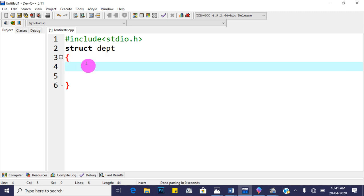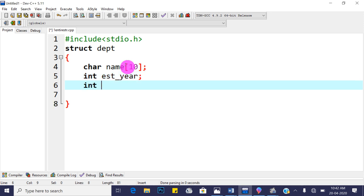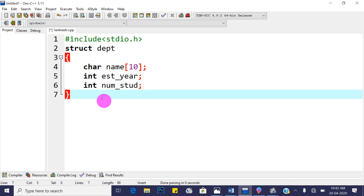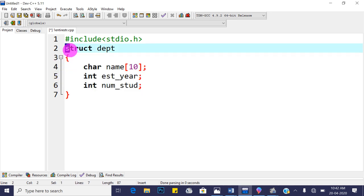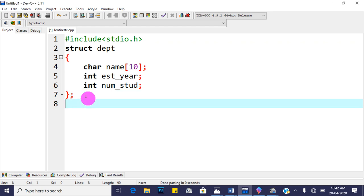Now define the members or fields of structure department. The first field is a character array for the name of the department. The second data member is an integer for establishment year. The third data member is the number of students in that particular department. Give a semicolon after the closing brace to complete the structure definition.